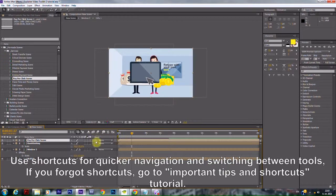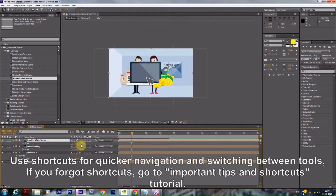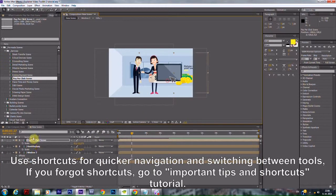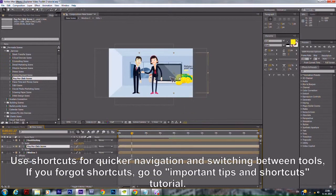Use shortcuts for quicker navigation and switching between tools. If you forget the shortcuts, go to the Important Tips and Shortcuts tutorial.